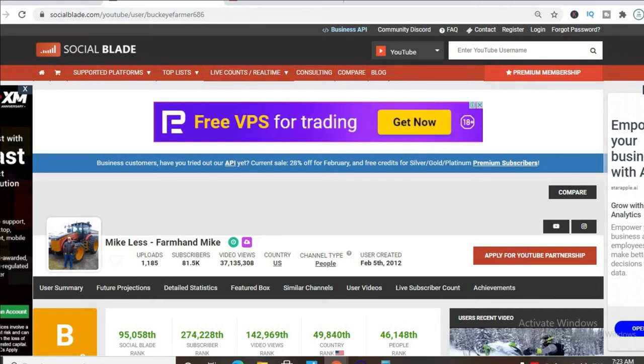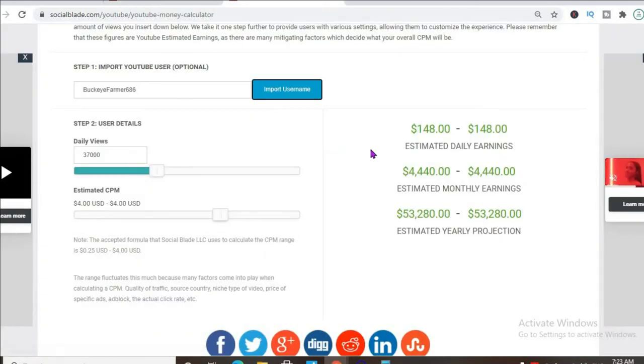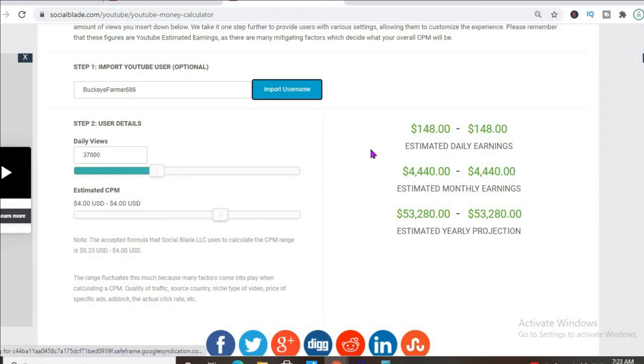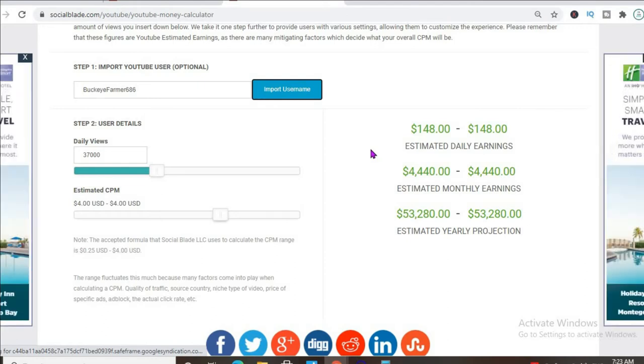To get an estimate of how much he's earning, we'll be using the YouTube money calculator and we'll be estimating that his CPM is $4. By CPM I mean cost per 1000 views, and this is the amount of money a YouTuber gets paid for every 1000 views a video gets.